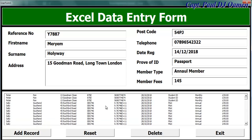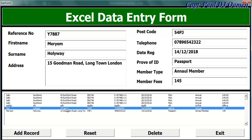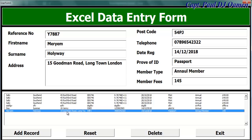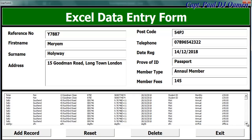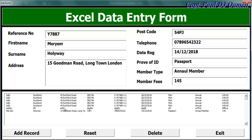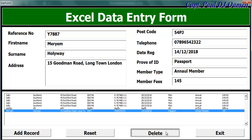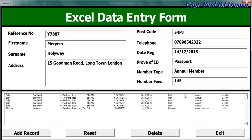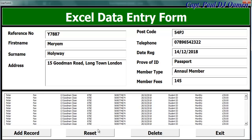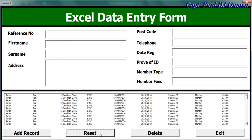We can also reset the system or delete whatever we want. Let's say we want to delete something - I can just click on Delete and that's it. If you look in here, that record is gone. And there it's gone. To reset, all I need to do is click on Reset.